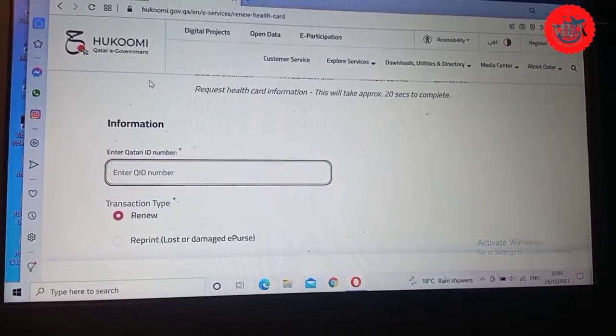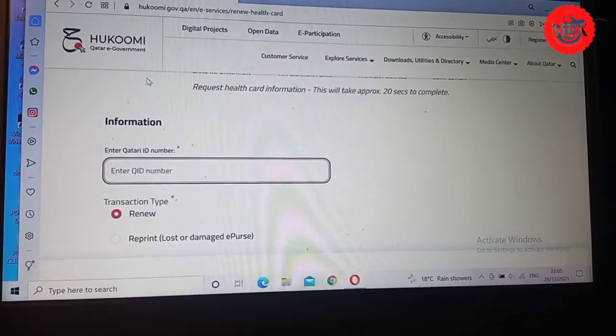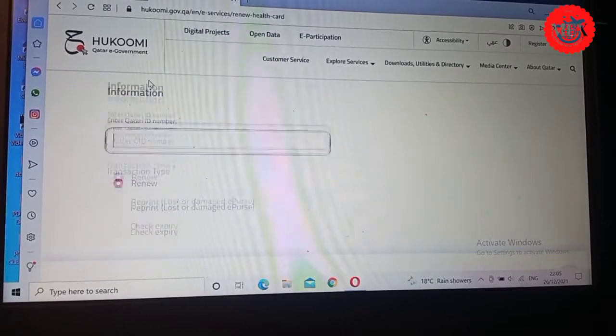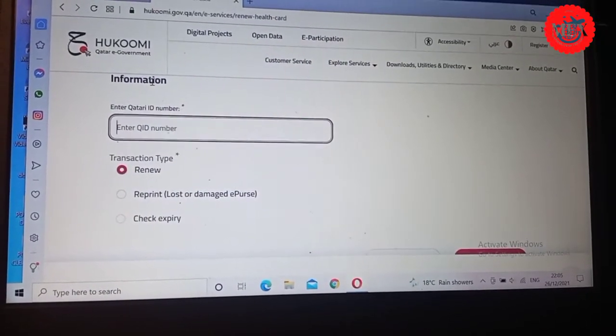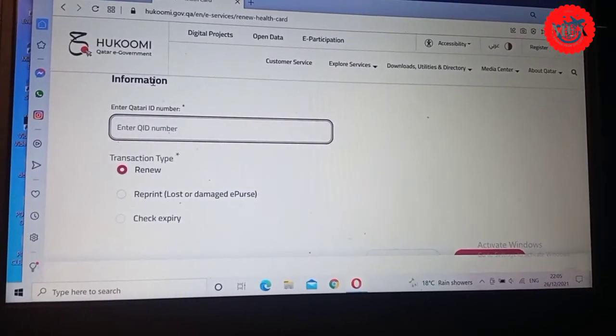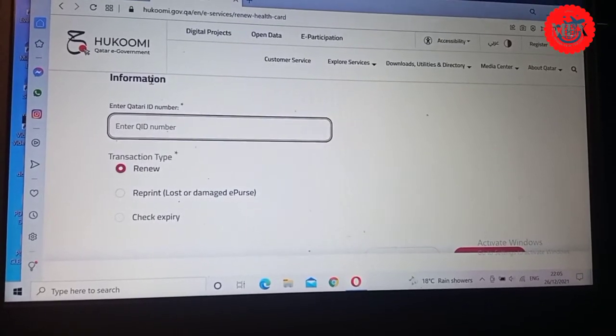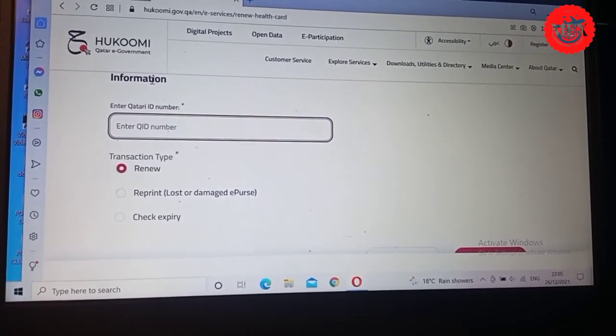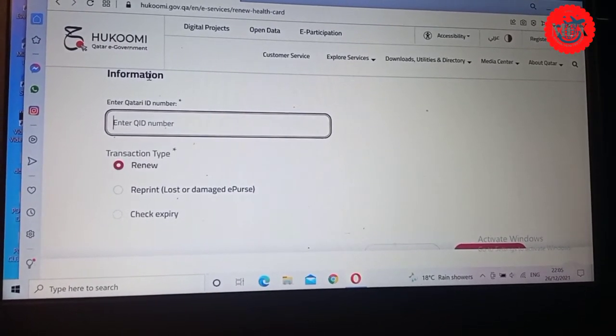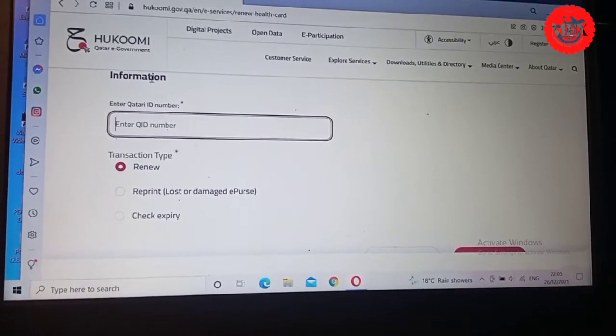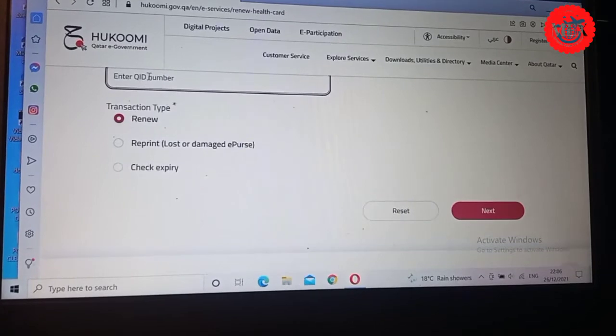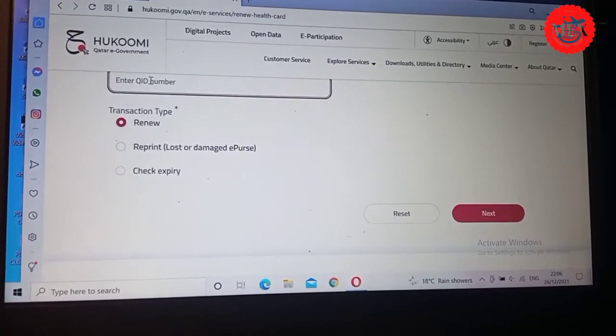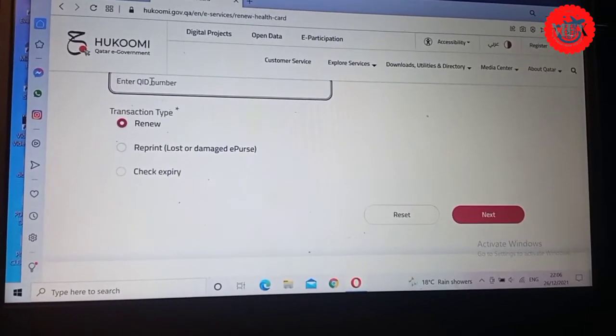You see the information will tell you, enter your Qatar ID number. After you enter your Qatar ID number, then it will tell you what type of health card, what do you want to do with the health card. The transaction type, we have one, are you renewing your health card? Are you reprinting the lost or damaged health card? Or you want to check your expiry Qatar ID number. So they give you three options that you choose from. And remember, after putting in all your information, then it will tell you next.